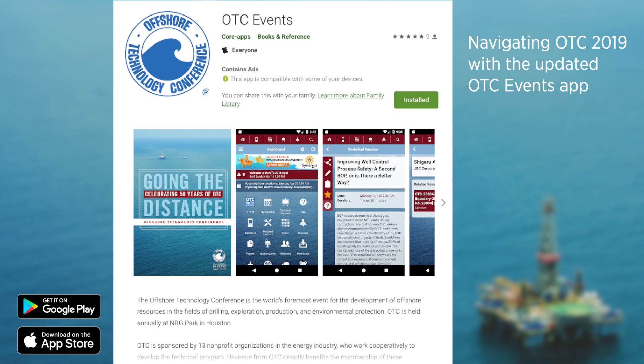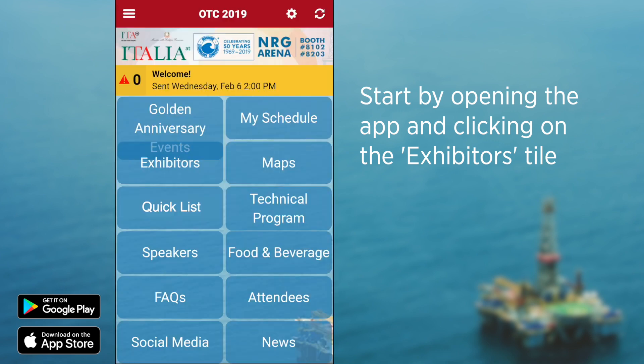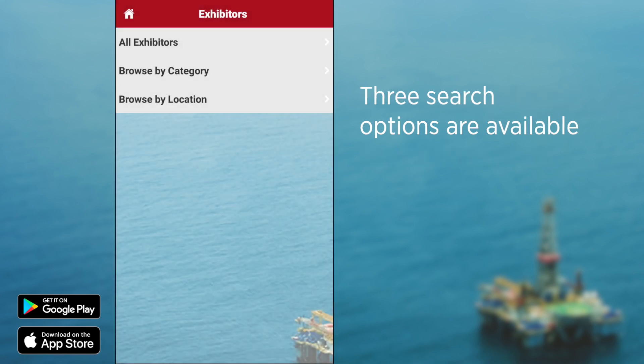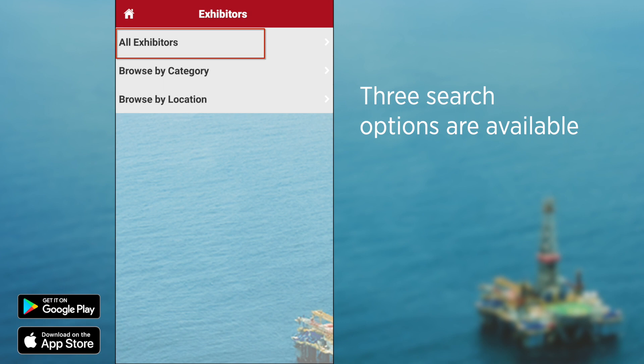The app has an innovative feature to help you better navigate the exhibit hall floor. Start by opening the app and clicking on the exhibitors tile located on the home screen dashboard. You can browse exhibitors by category, location, or if you're feeling lucky, you can search all exhibitors using no filters.